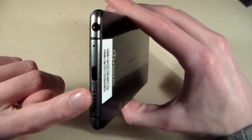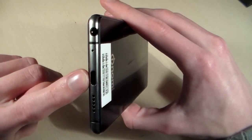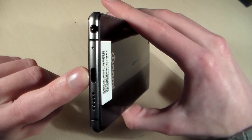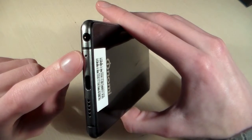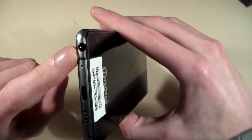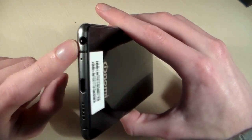On the down side we have speaker, micro USB port, microphone, and headphones jack.